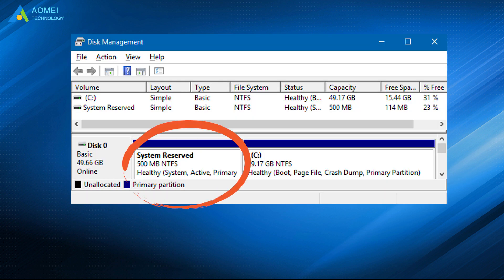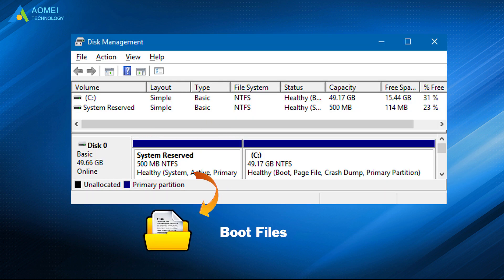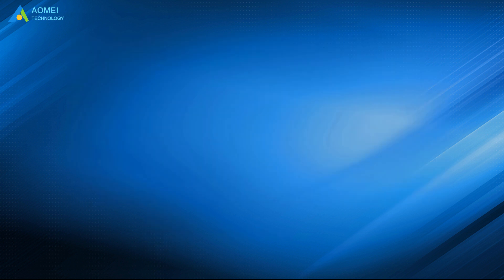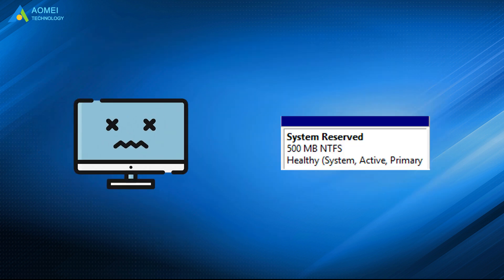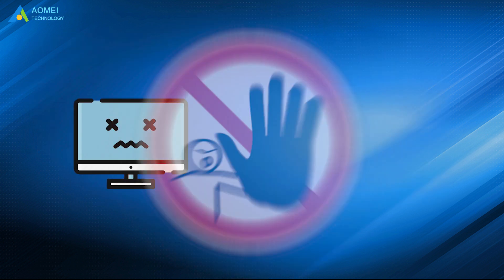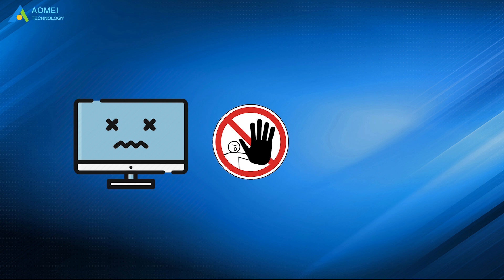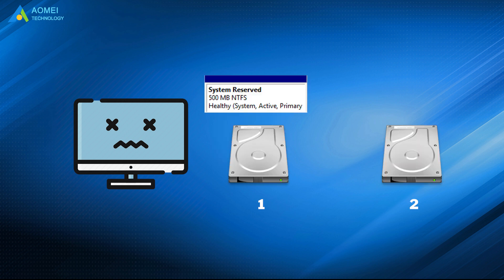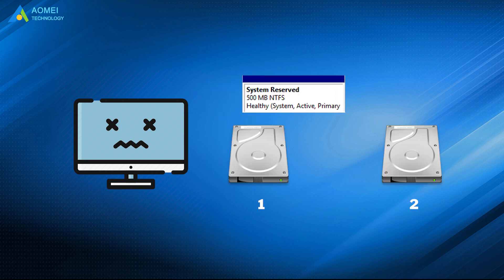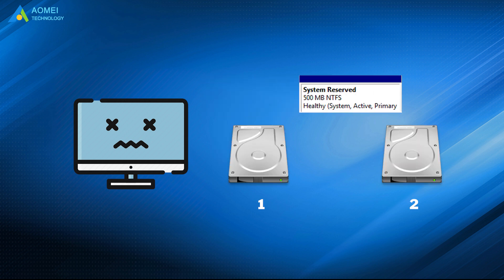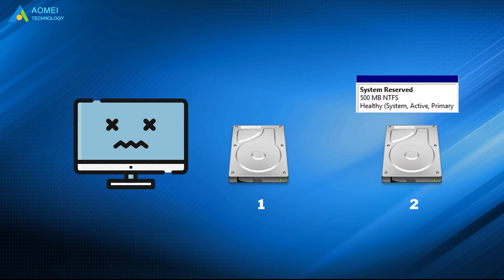System reserved partition contains Windows boot files, so your computer will not boot if this partition is missing. To avoid this situation, you need to move system reserved partition to another drive.